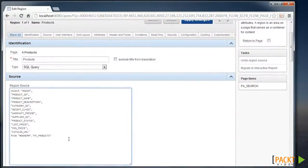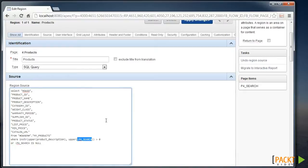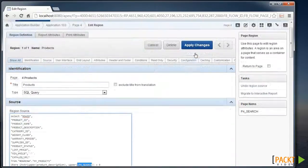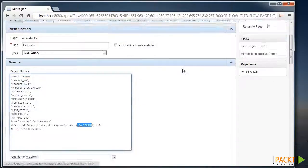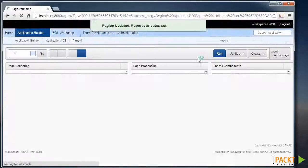And here we'll add a WHERE clause to our report to say, is our search field within our product description. Apply those changes.